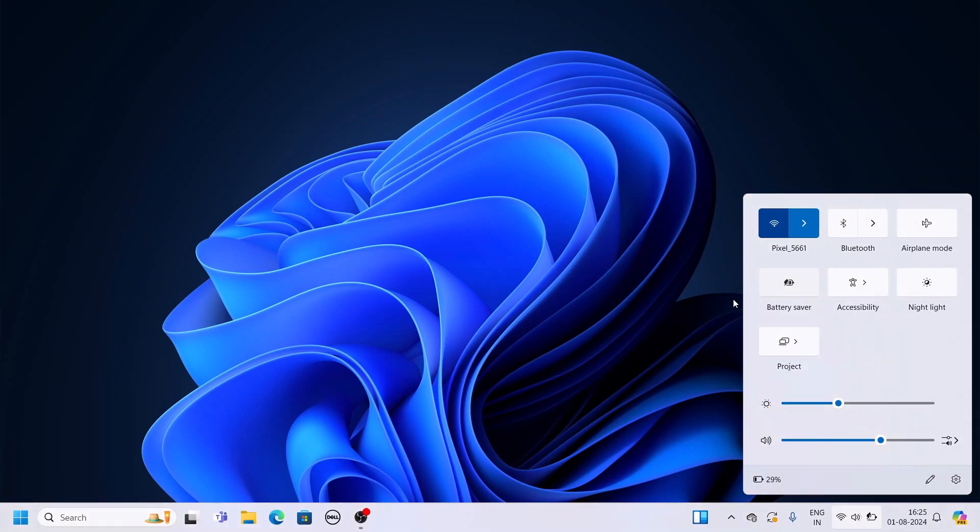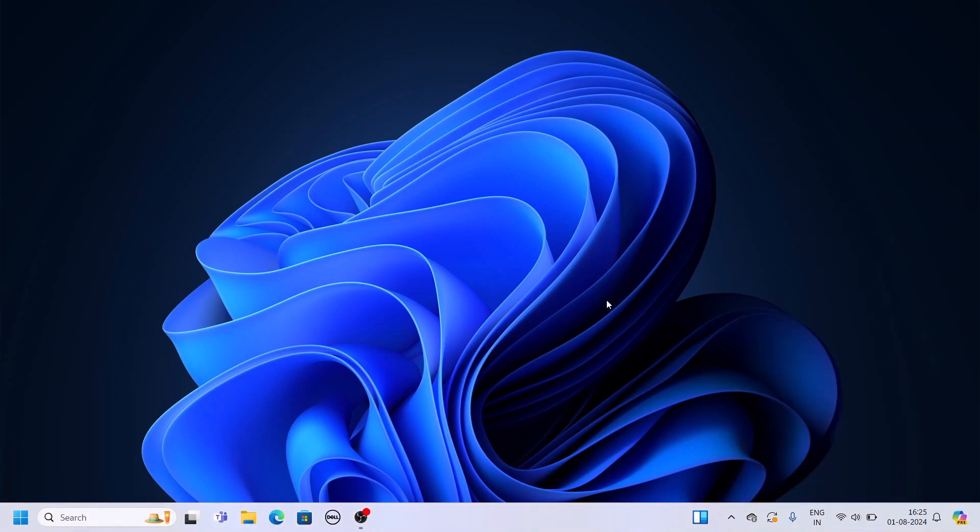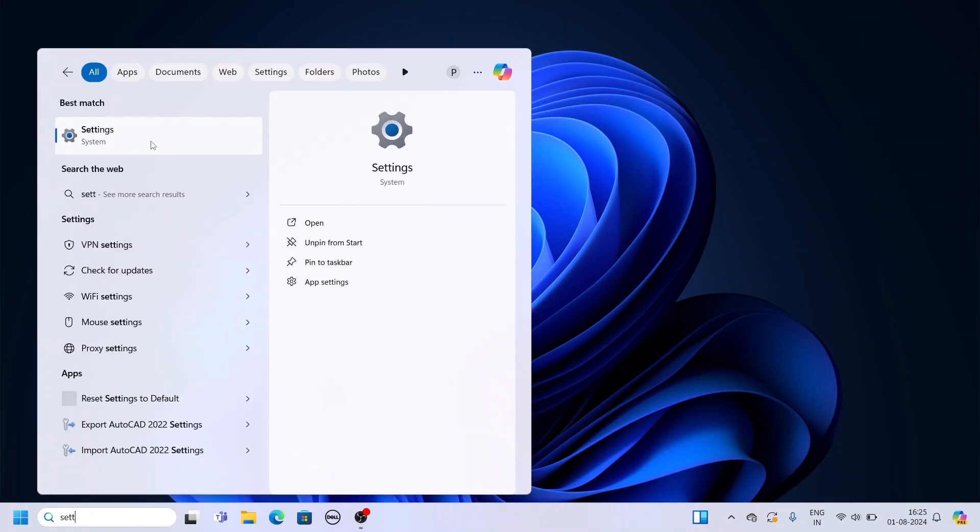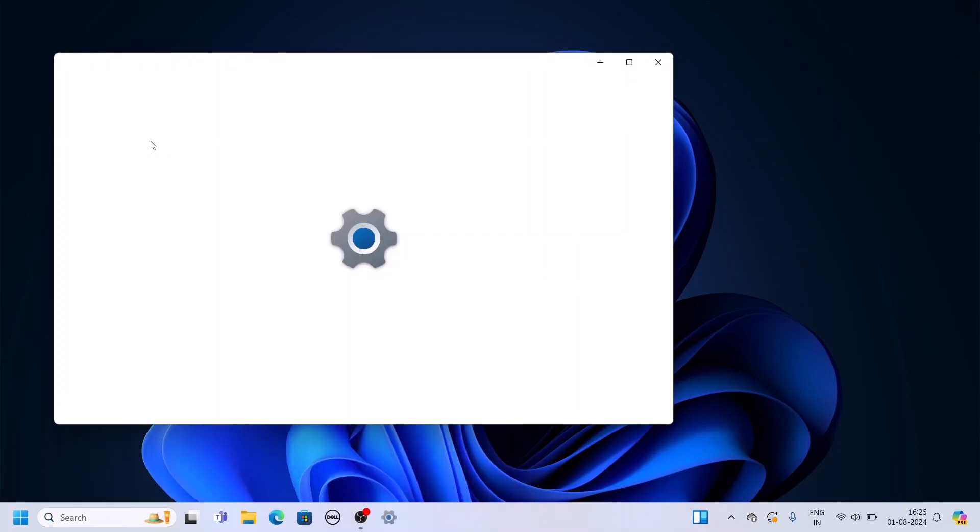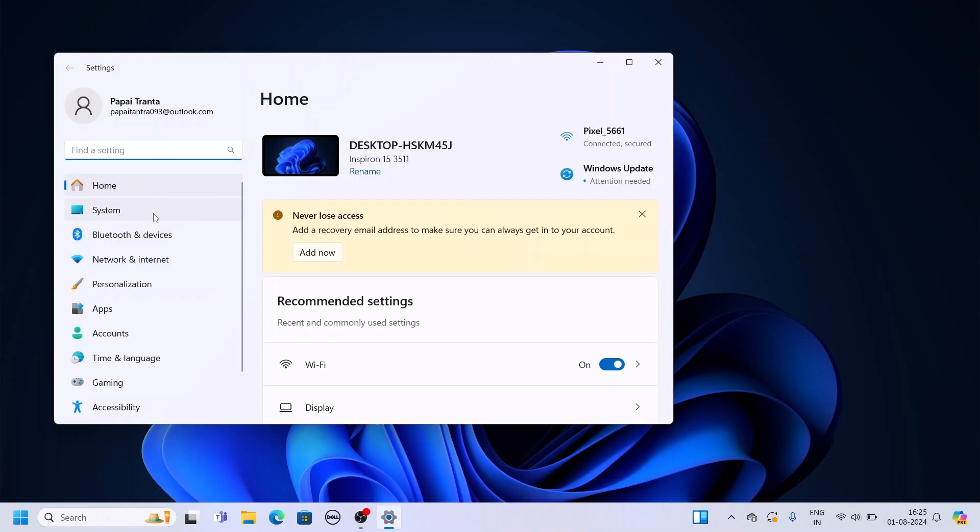Here is another method to enable battery saver. For that, you have to open the Settings application. Simply open Settings. Here, click on System.